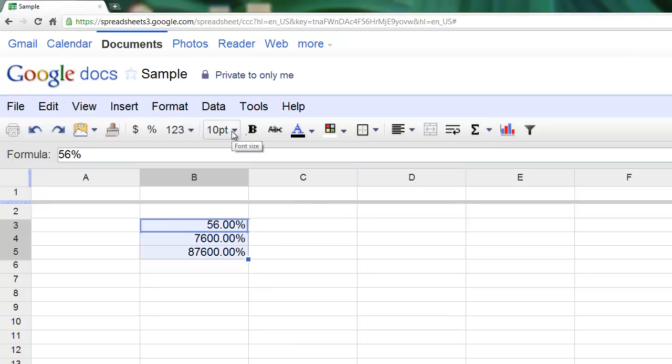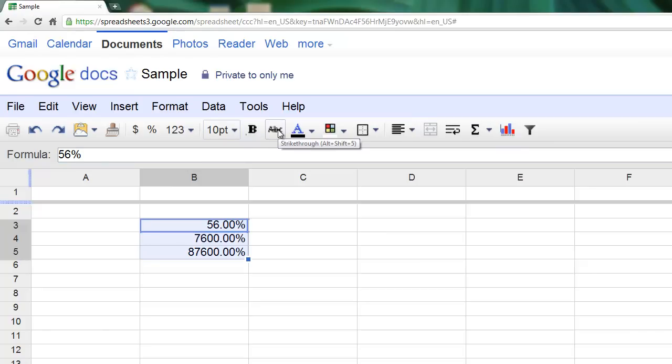Here's our simple font size option. You can choose from all the different sizes of fonts within the program. Our bolding, strike-through, and here's our text color button.